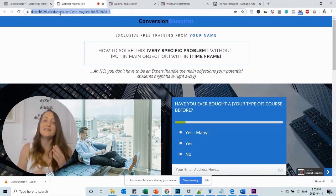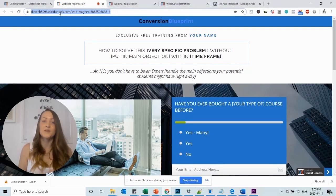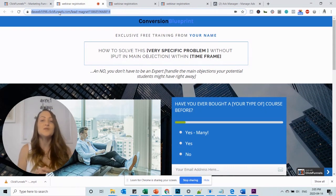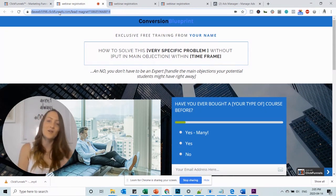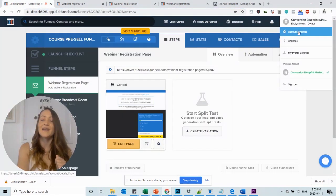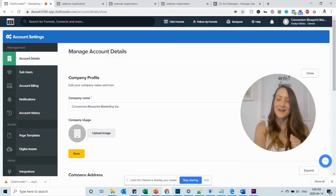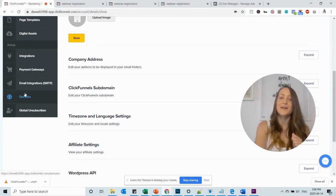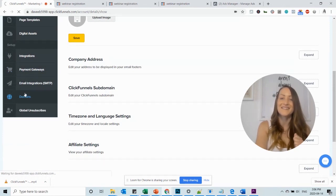And since this does not look very professional, we want to make sure that we add our custom domain to it. To do that, all we have to do is go back to ClickFunnels and head over to the account settings. In the account settings, we find the domains right here. Let's click on it.